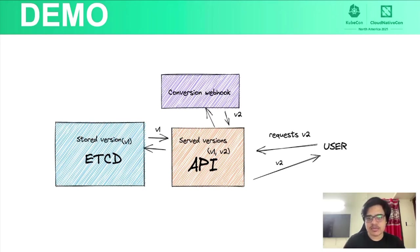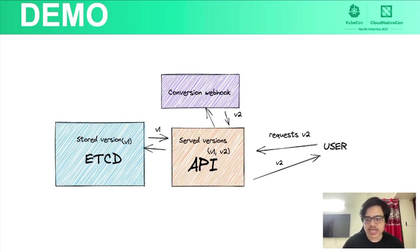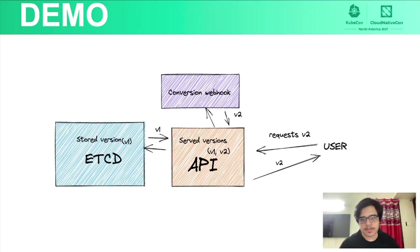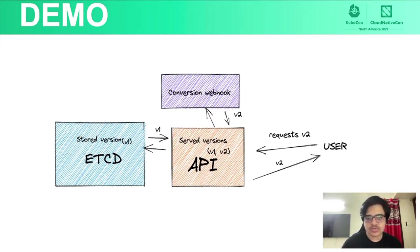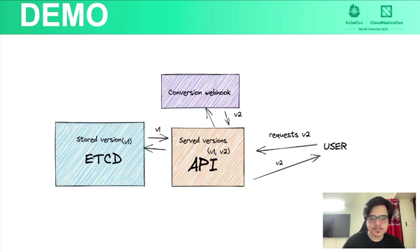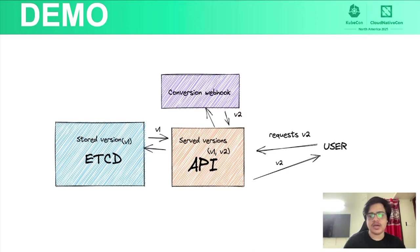It has a conversion webhook, which we have written, and I'll show that in a moment. But the conversion webhook would then throw back the object to API in v2, as it has some conversion functions. And the API then returns back the output to the user.